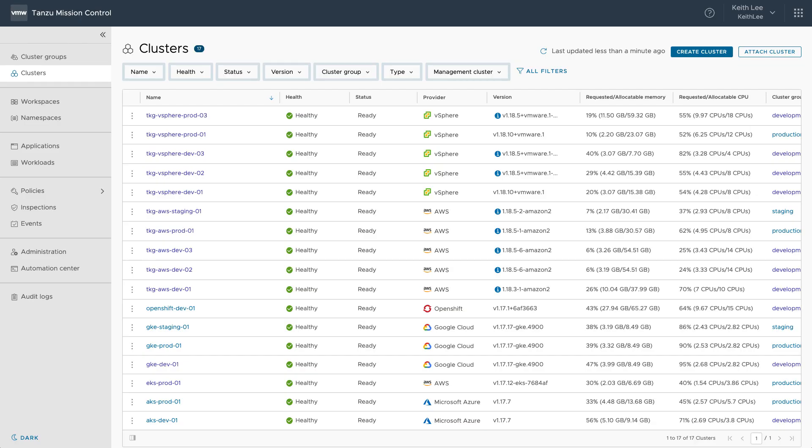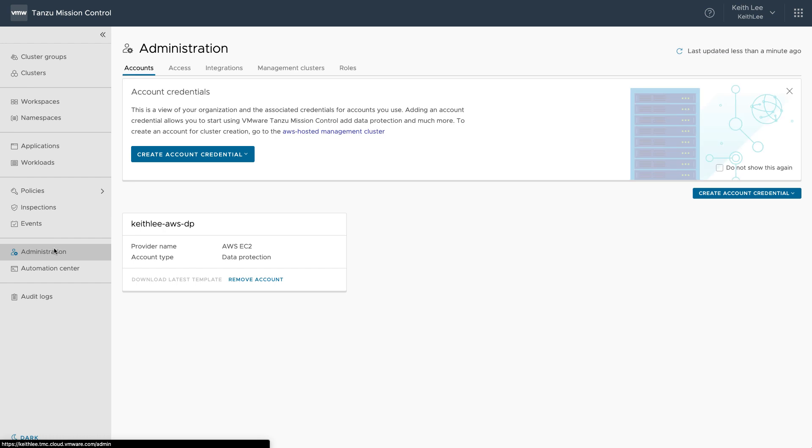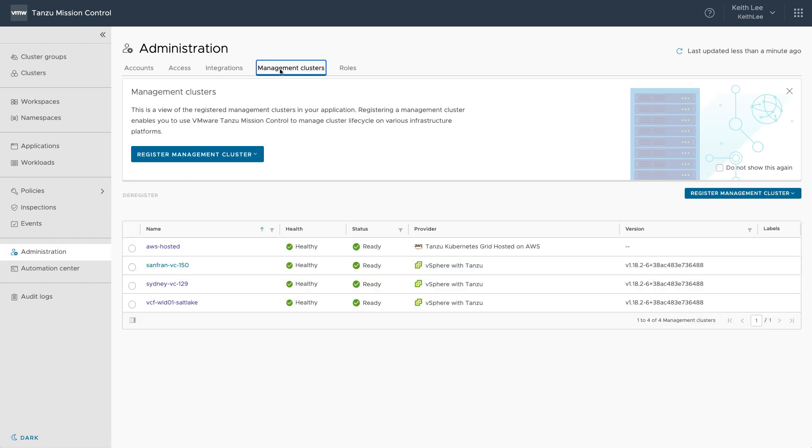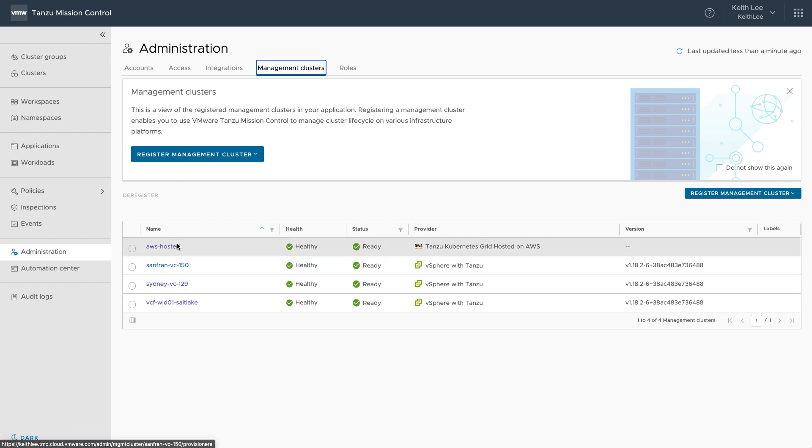So that we can centrally deploy and lifecycle manage Tanzu Kubernetes clusters, we first need to register the management clusters with Tanzu Mission Control. Here in Tanzu Mission Control, you can see I already have registered some Tanzu Kubernetes Management Clusters from different data centers across the globe with VMware Tanzu Mission Control.